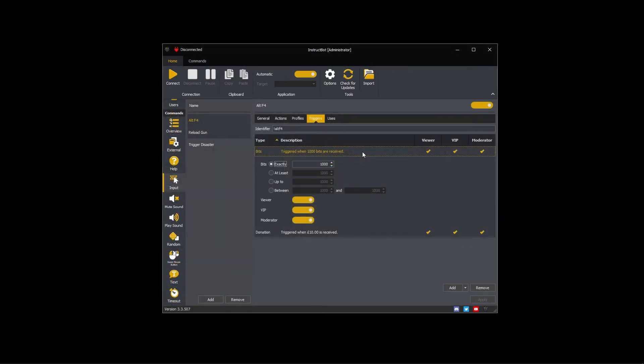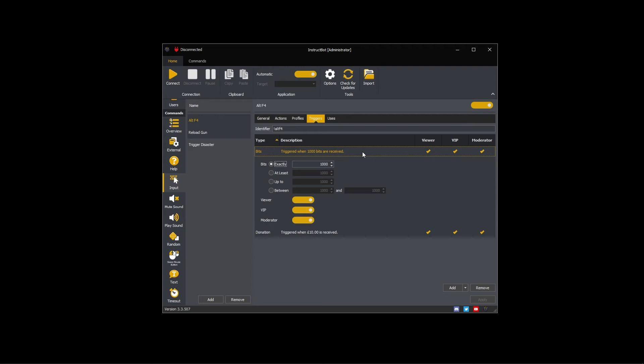For example, the Alt F4 command has a 1000 bit trigger. If Cheer Triggers is enabled for both Stream Elements and Twitch, when someone cheered 1000 bits, the Alt F4 command would be executed twice. Once for Stream Elements and once for Twitch. So it is recommended that you only enable one Cheer source.